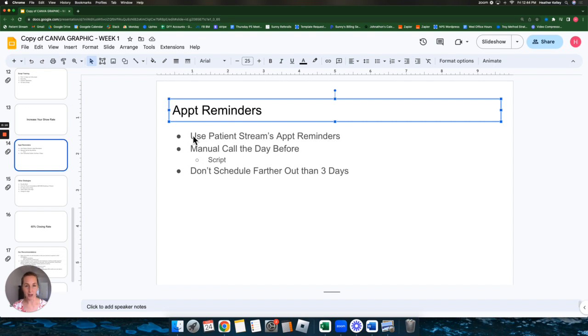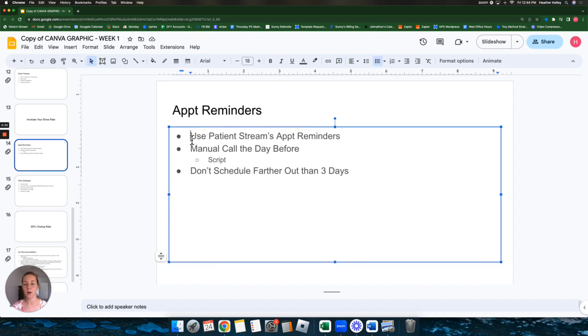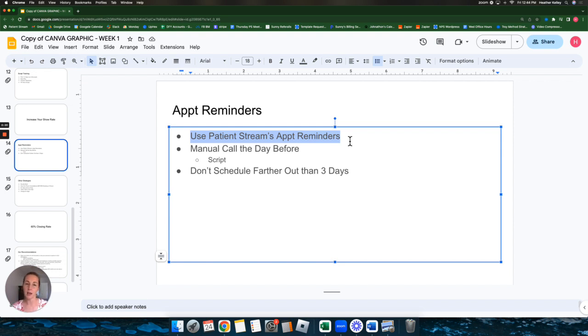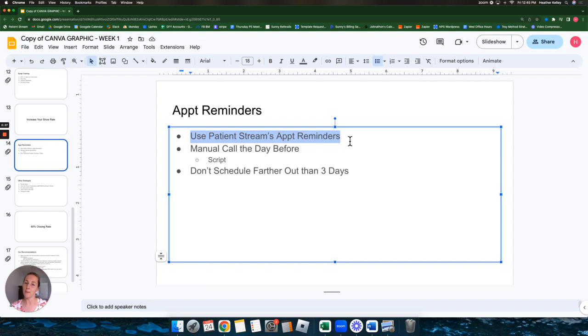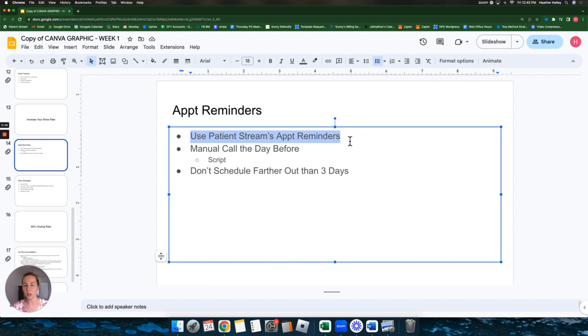Appointment reminders. It's really important that your leads are getting appointment reminders. And we recommend using PatientStream's appointment reminders because they're more robust and specifically designed for new leads. Oftentimes we've seen that the doctor's appointment reminders that you have with your EMR or EHR are for people who already are coming into your clinic. The ones that are in PatientStream have more focused jargon for new leads who have never seen you, never met you.